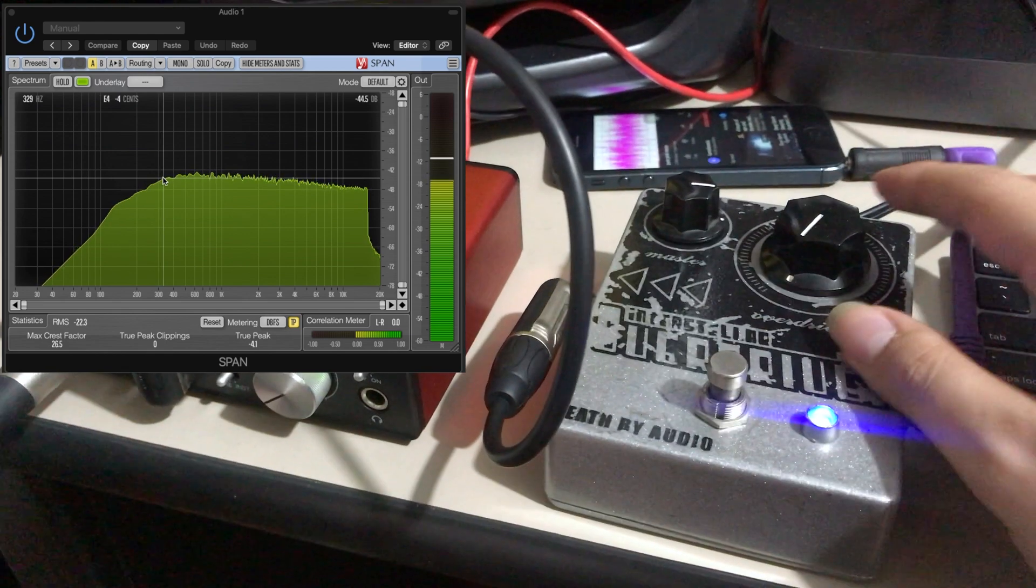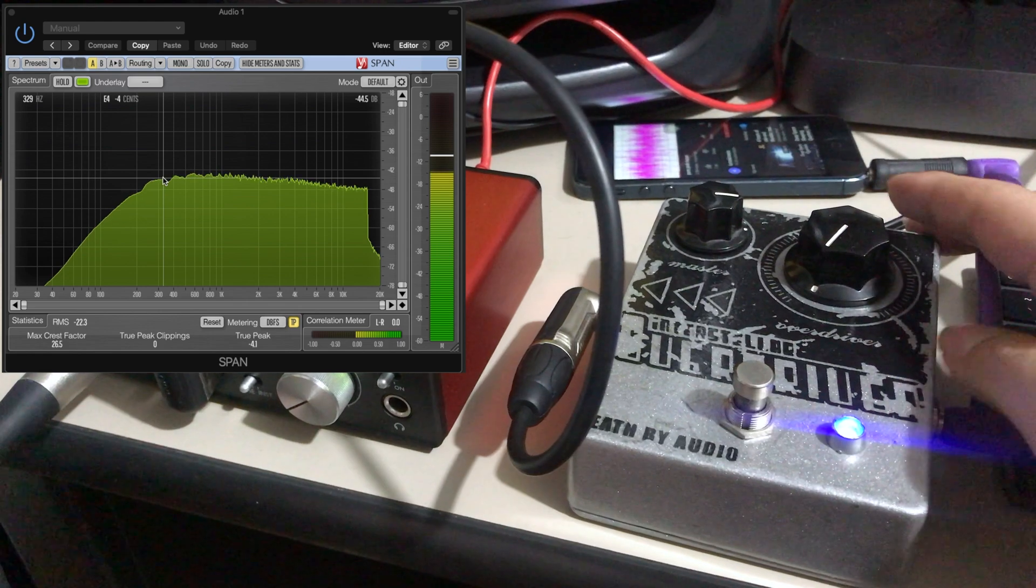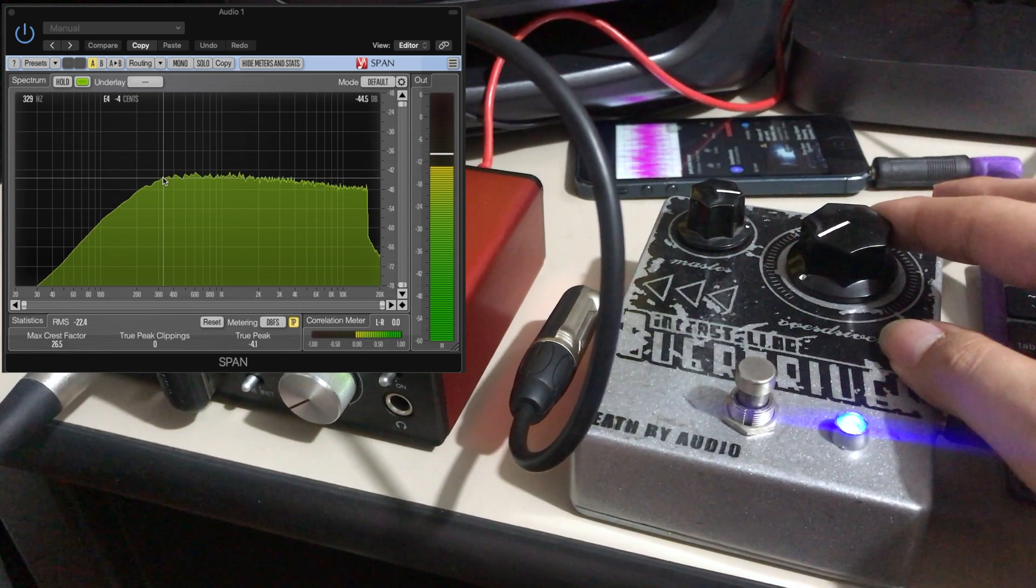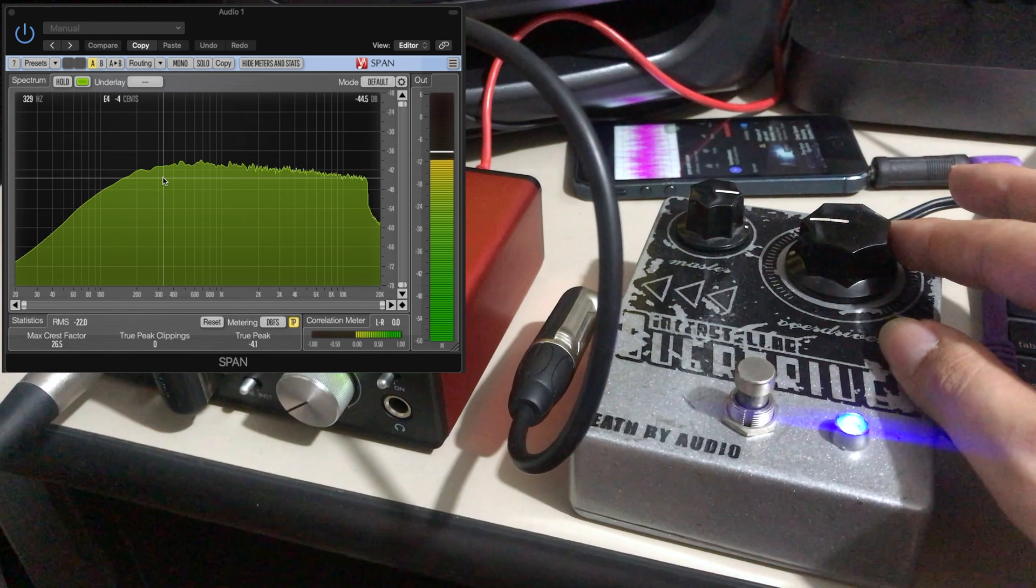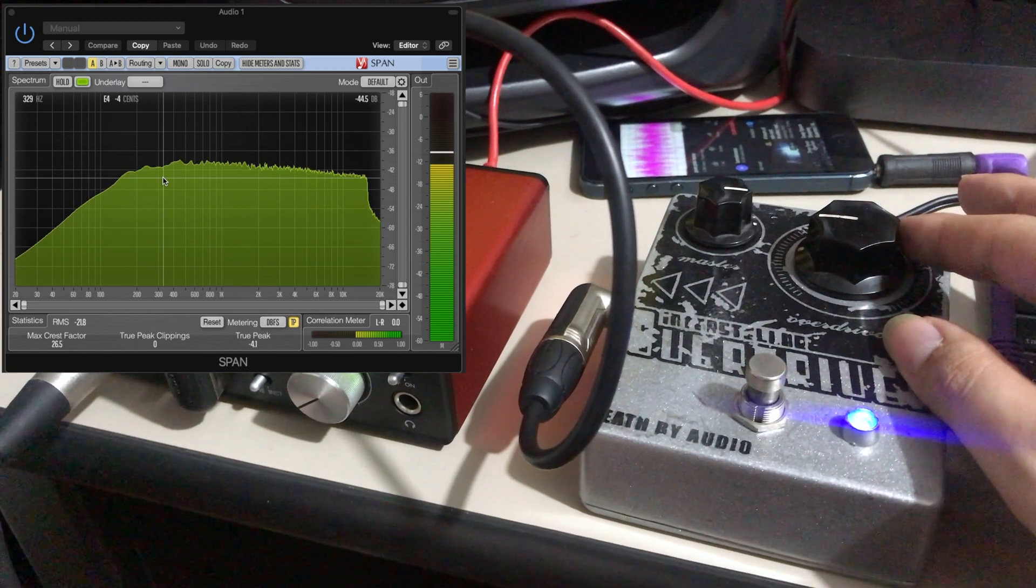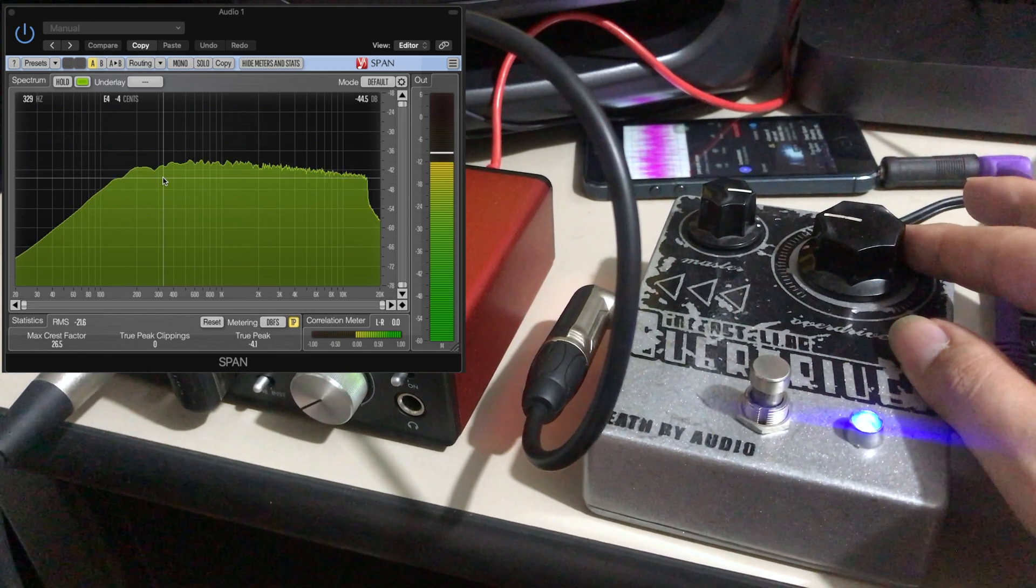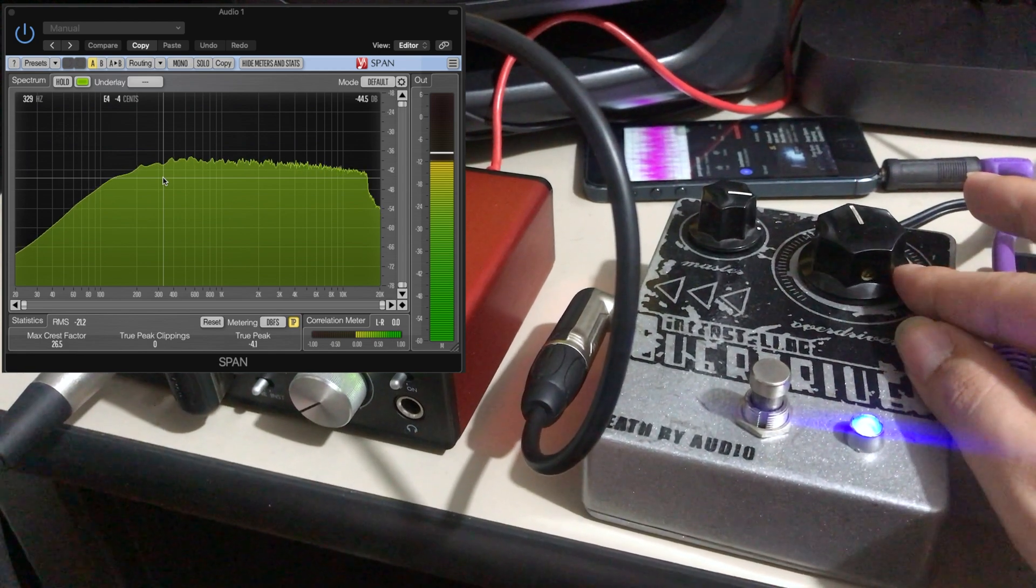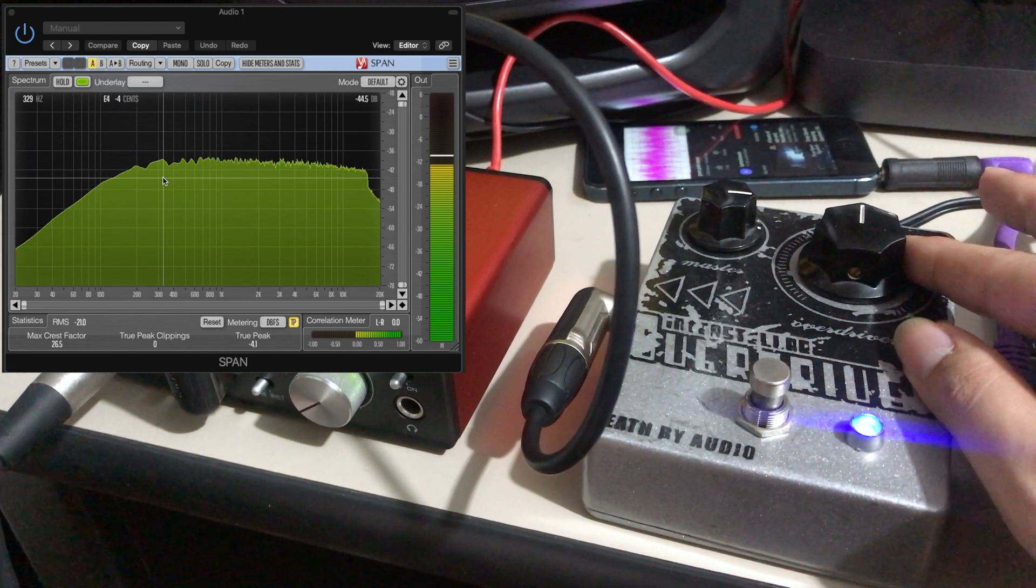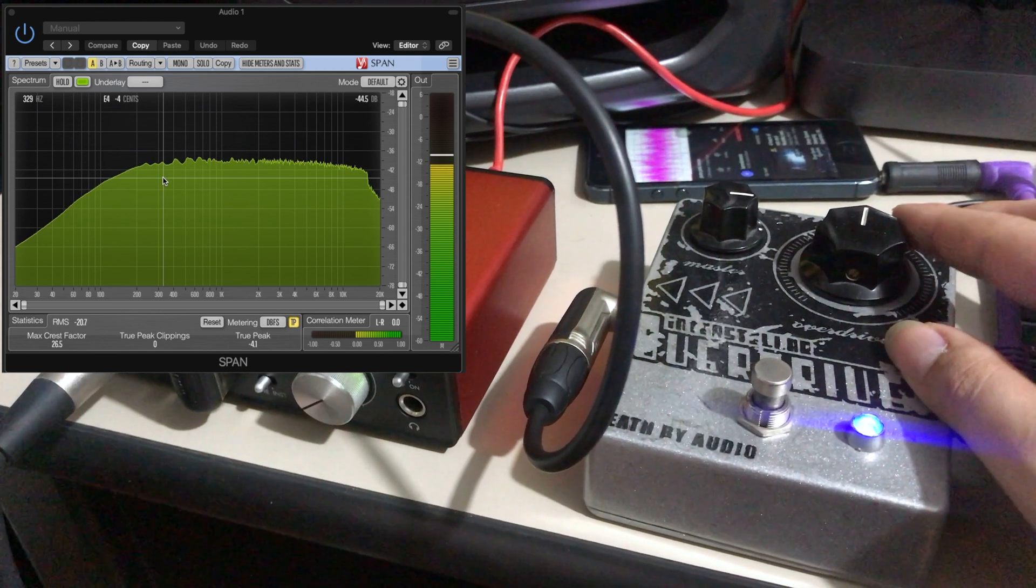Let's see what happens when we increase the overdrive. It brings back bass frequencies. It's also increasing the high ones a little bit.